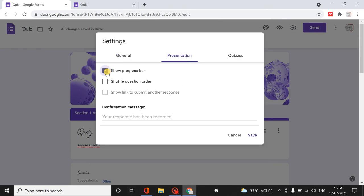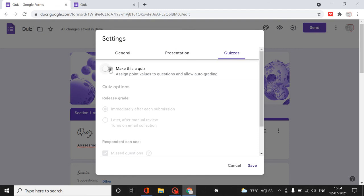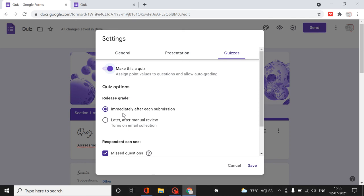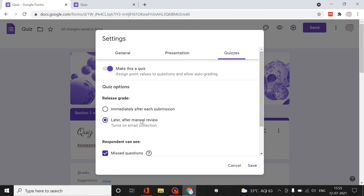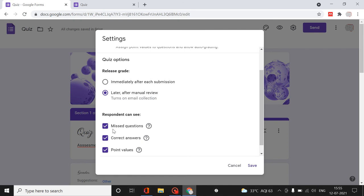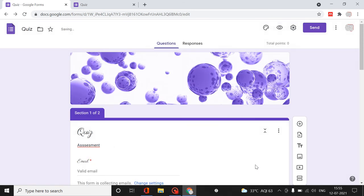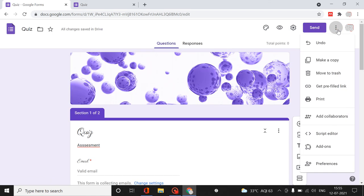You can allow respondents to see summary charts and text responses. Under Presentation, you can enable Show Progress Bar and Shuffle Question Order. Most importantly, you need to click Make This a Quiz to convert the form into a quiz - every question will then have an answer key to set up. You can release the grade immediately after submission or later after manual review, and set whether respondents can see missed questions, correct answers, and point values.